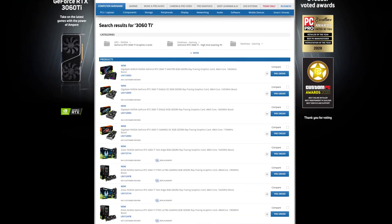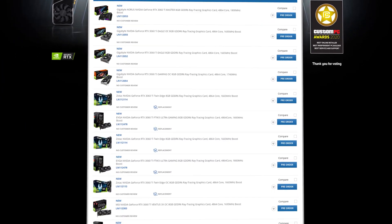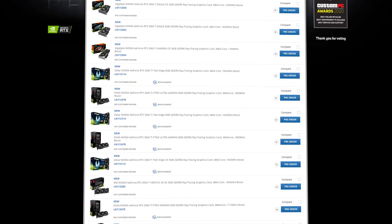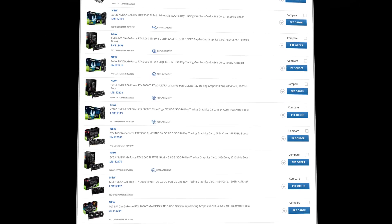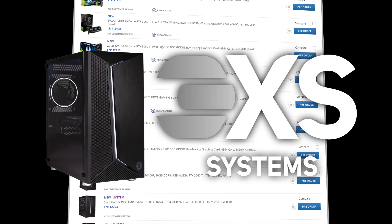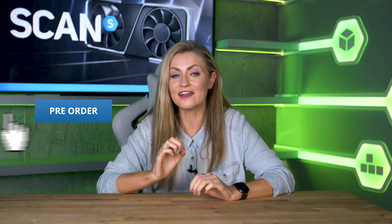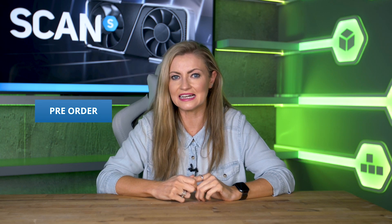Scan sells NVIDIA GeForce RTX 3060 Ti graphics cards from a wide variety of manufacturers, both standalone and in our award-winning 3XS gaming PCs. Like the other RTX 30 series GPUs, we are expecting the launch stock to sell out extremely quickly, so many of our customers will only be able to pre-order an RTX 3060 Ti.